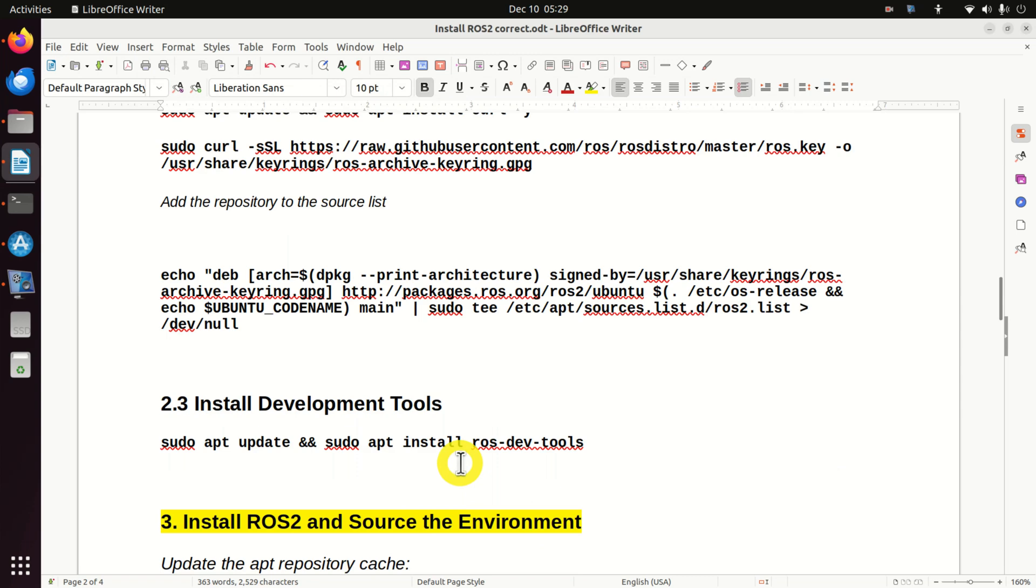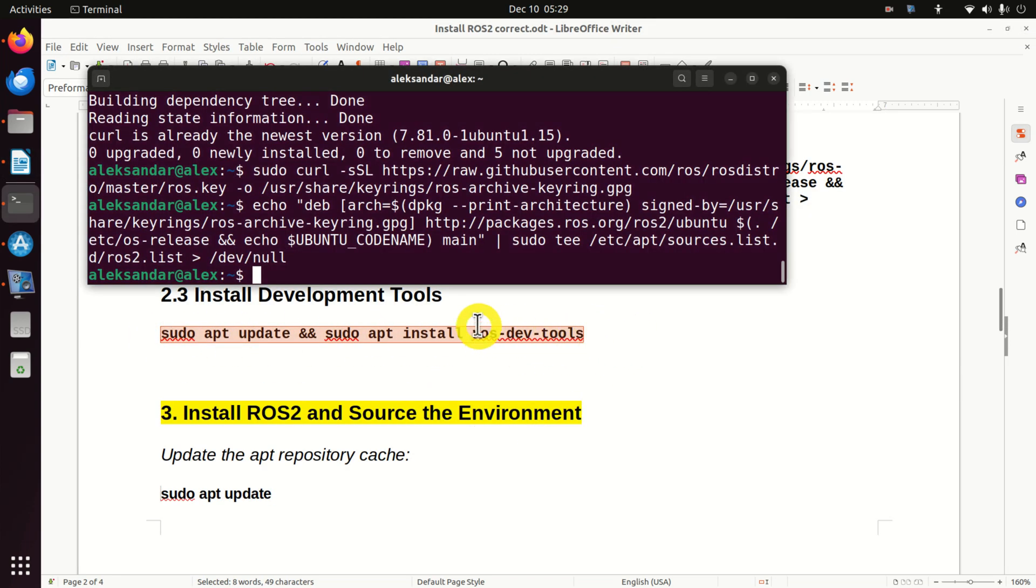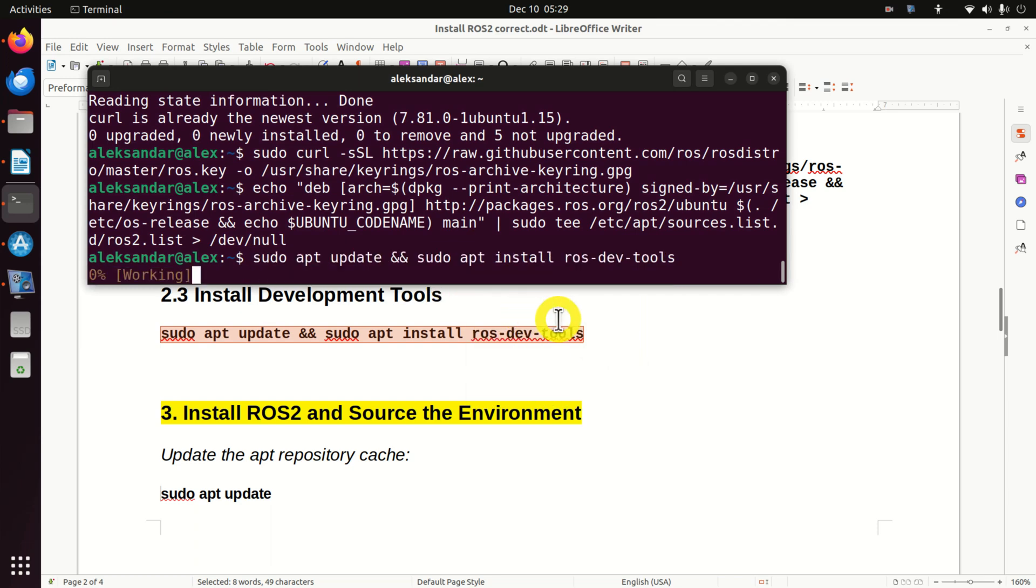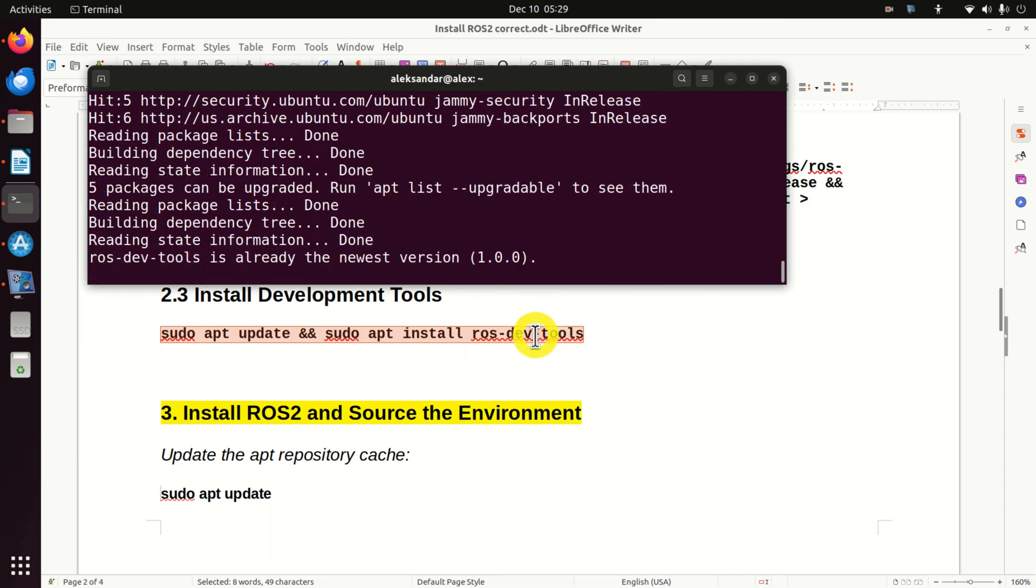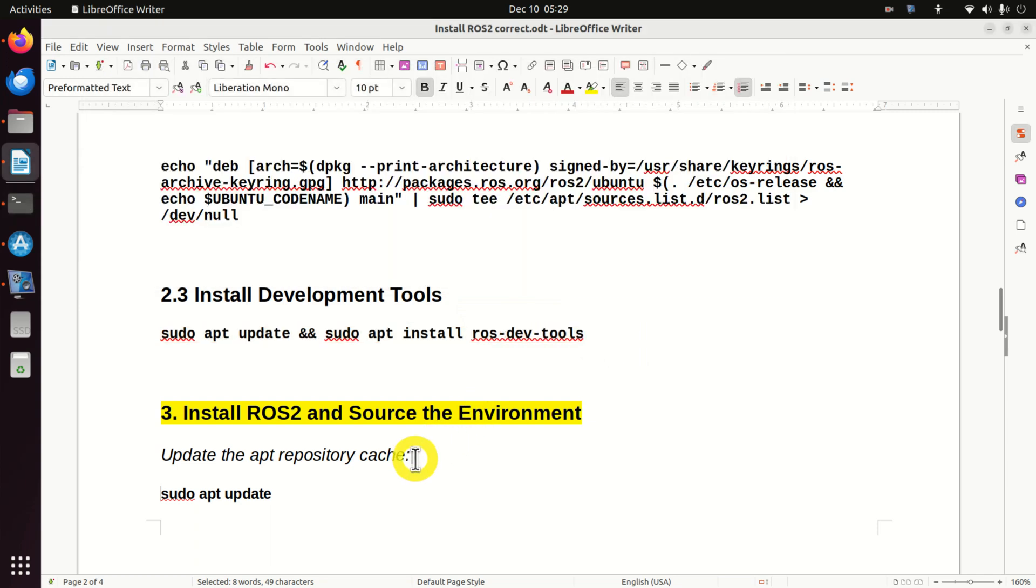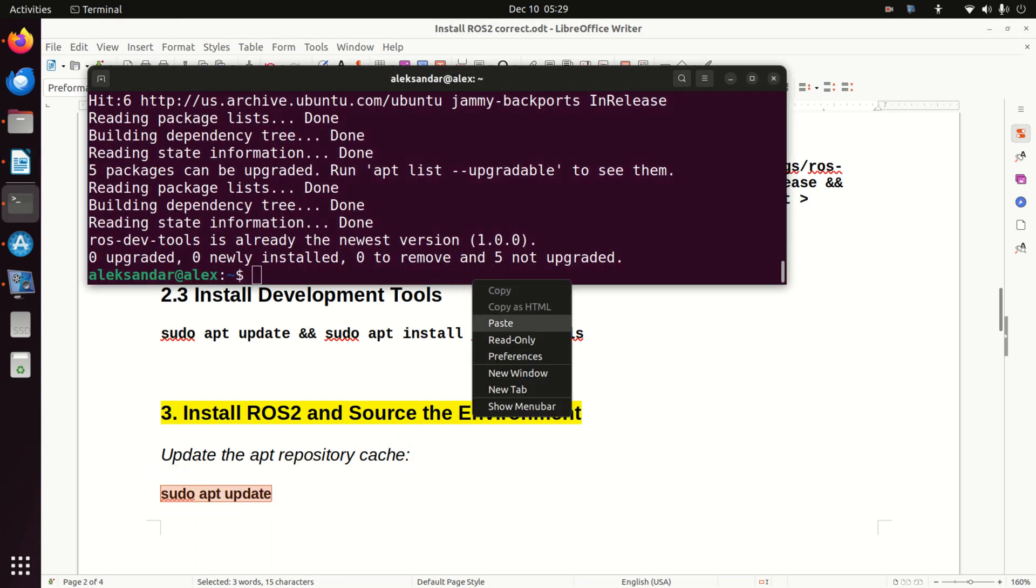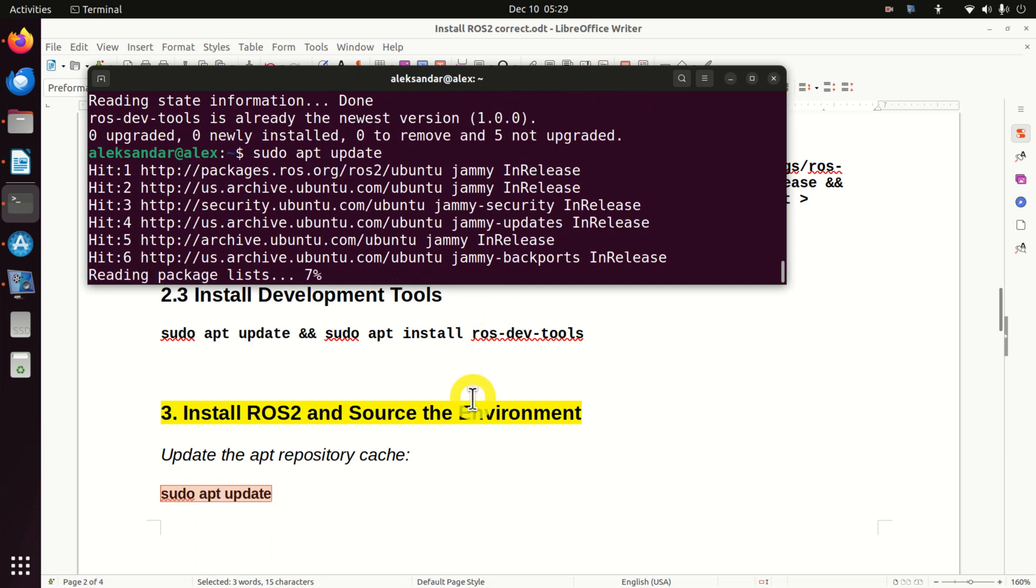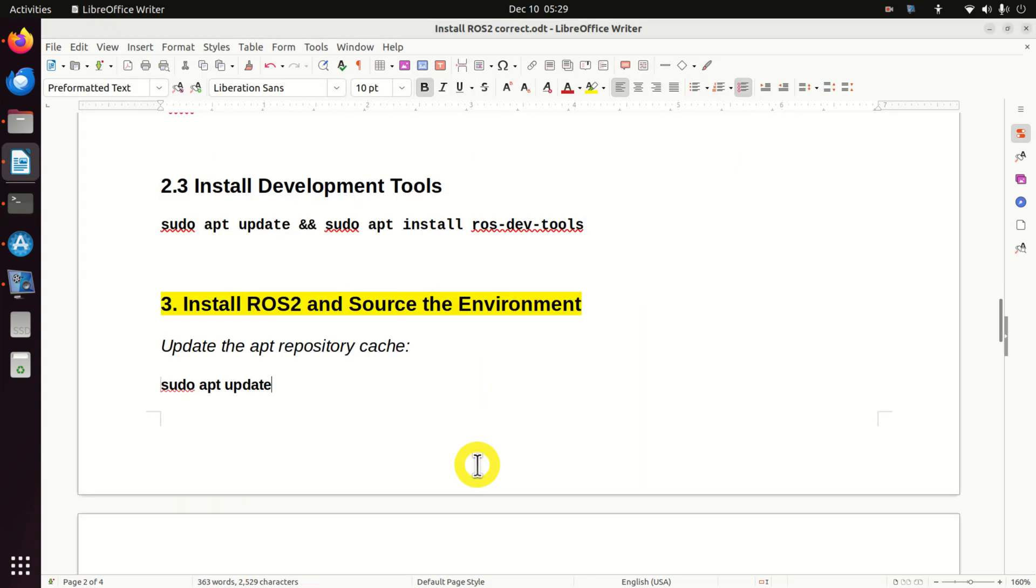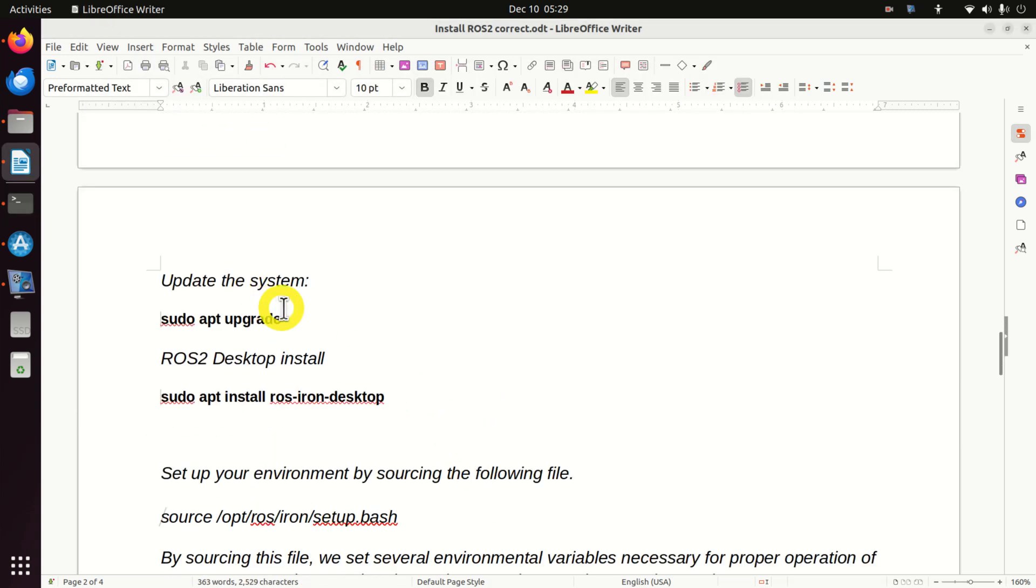Next, we need to install the development tools. We do this by typing this. This is a very important step. Next, we need to update the apt repository cache. We do it like this. Next, we need to update the system.